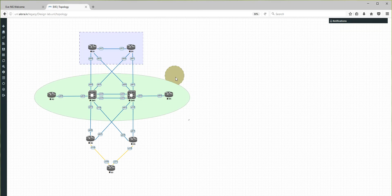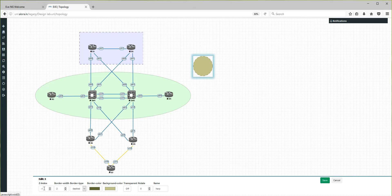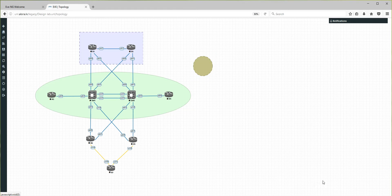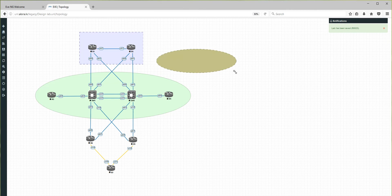I would like this circle to be on top, so I'm going to edit the shape. You'll see a couple more options appear at the bottom, including Z-index. The Z-index is at minus one, so I'm setting it to zero or plus one. When we save, you can see this circle is now on top of the previous BGP area.